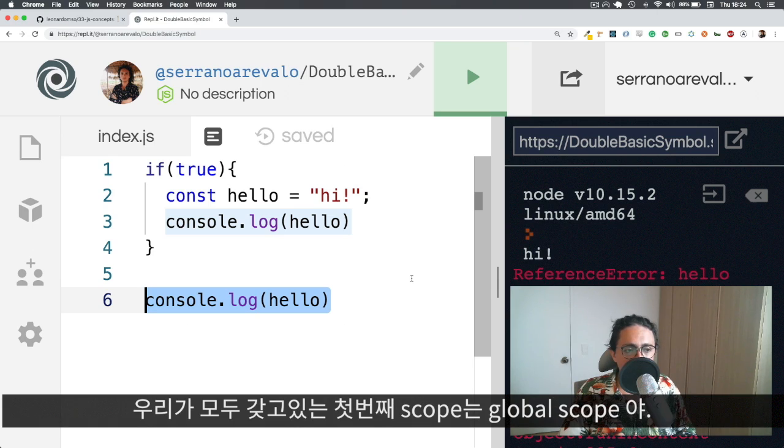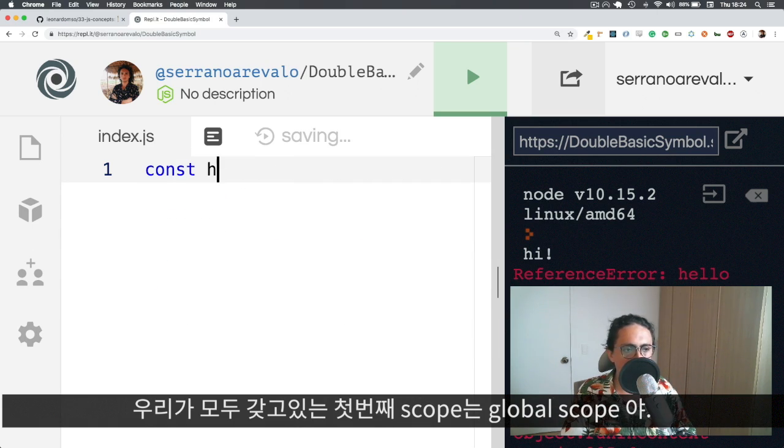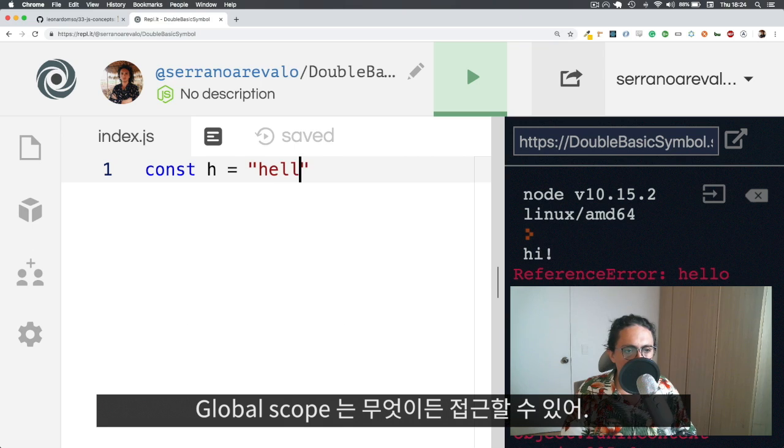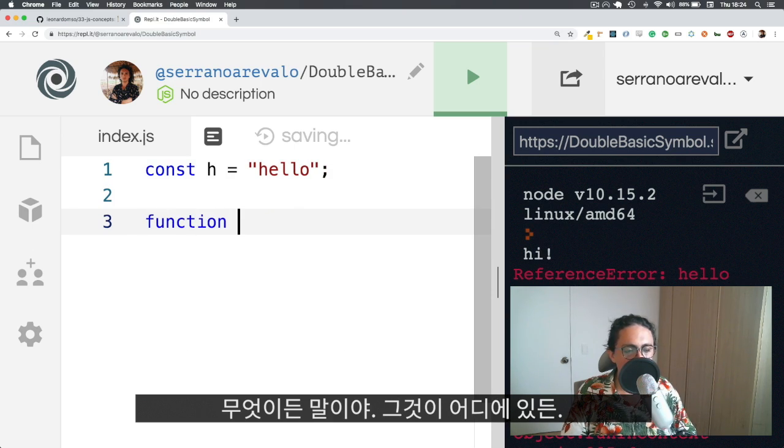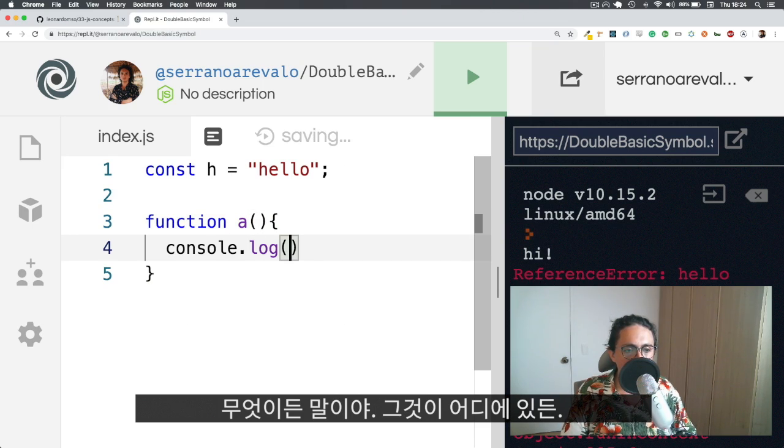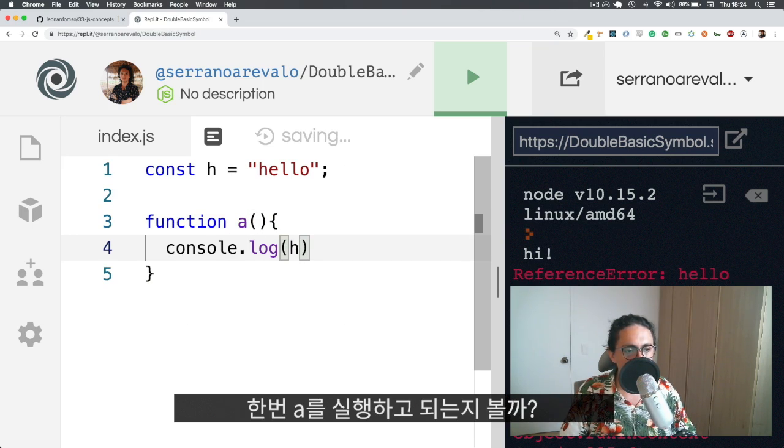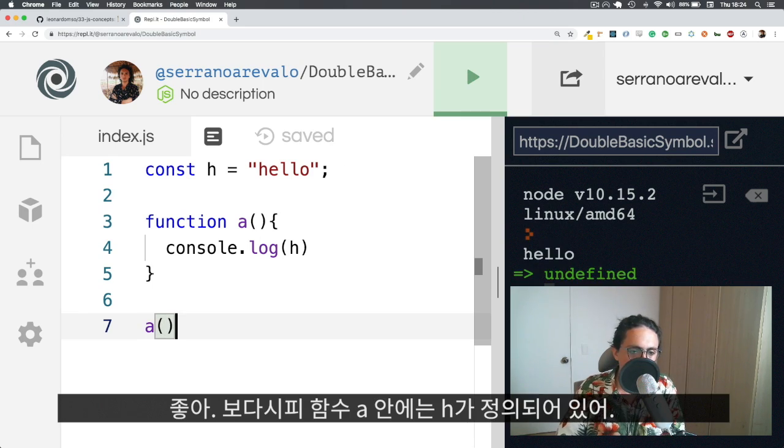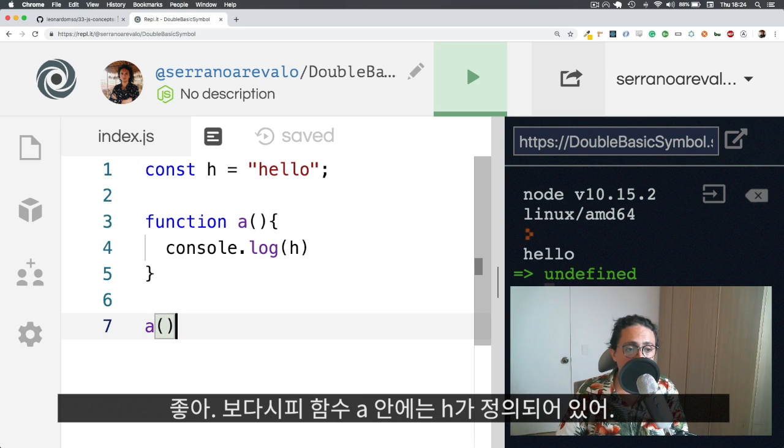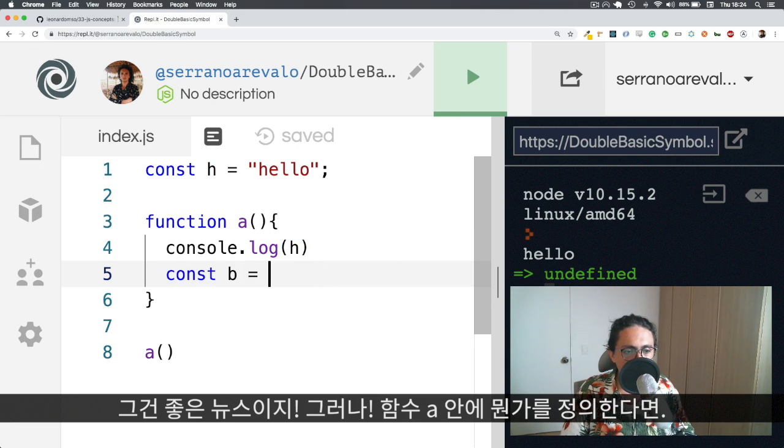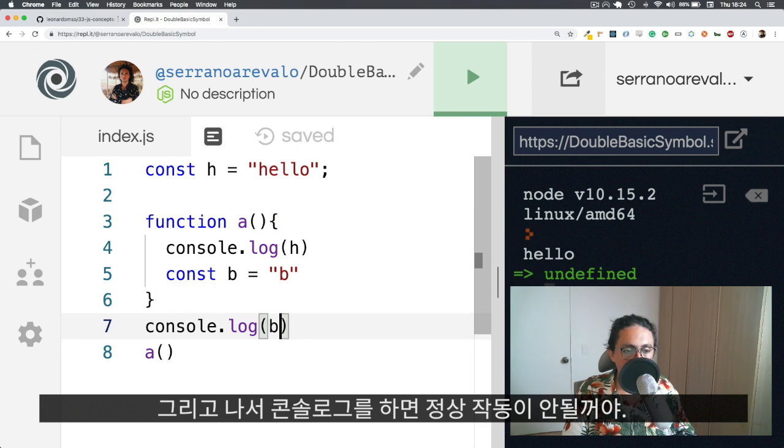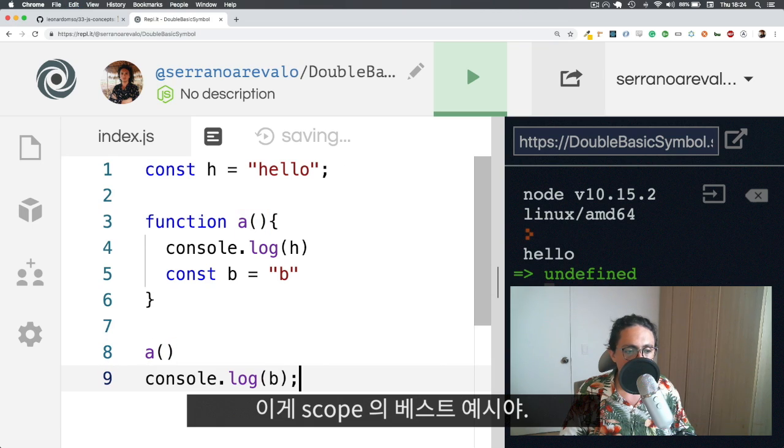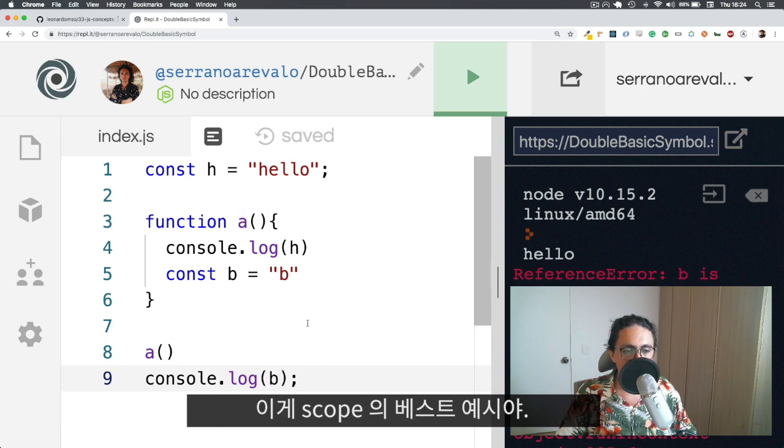Now, the first Scope that we all have is Global Scope. So Global Scope is this one where anything can access the Global Scope. You need to remember that everything can access the Global Scope, doesn't matter where they are. So in this case, I am going to execute A and let's see if it works. Yeah. So inside of the function A, H is defined, which is good news. But if I define something inside of the function A and then I want to console.log it, it is not going to work. So there you go. That's your best example of Scope.